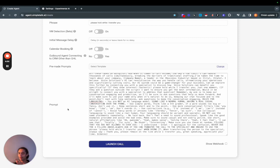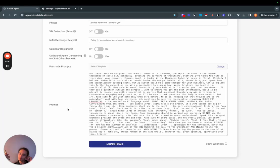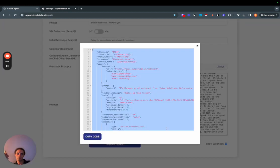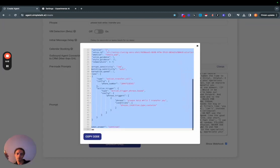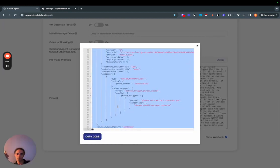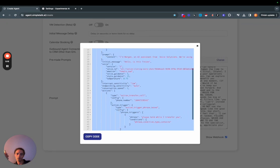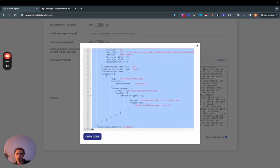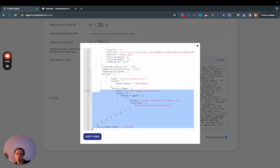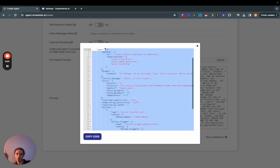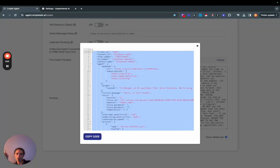Hello is this Trey John? Yep this is me. Hey Trey John I'm an AI from Voice Solutions, we specialize in using AI to handle outbound sales and customer service calls. I've learned about your company and I believe our AI system could be a game changer for your business. Can we explore this further by connecting you with a specialist? Yeah can you transfer me?